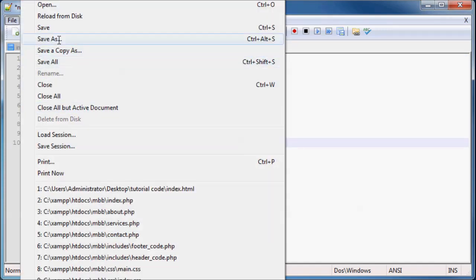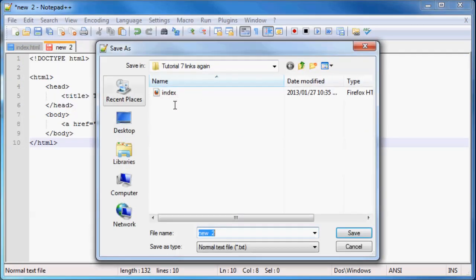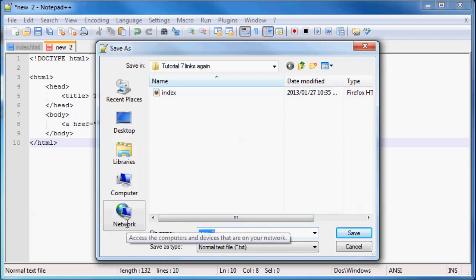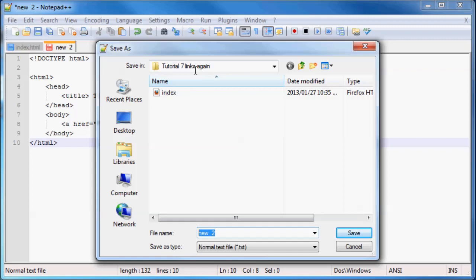And click save. Okay, now here's the important part. If you're going to be able to link between, if you want to be able to link between these two pages, you're going to have to save them in the same directory or the same folder. So as you can see, I've got my folder called tutorial7links again.